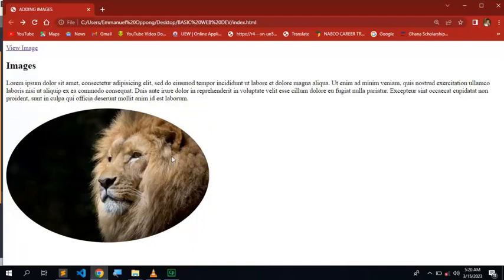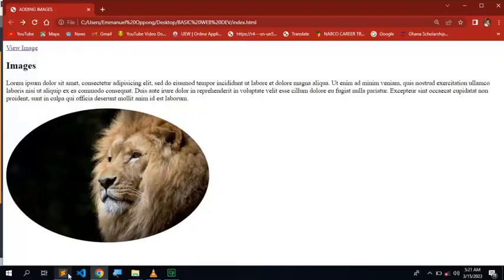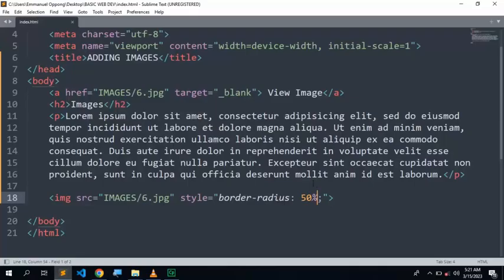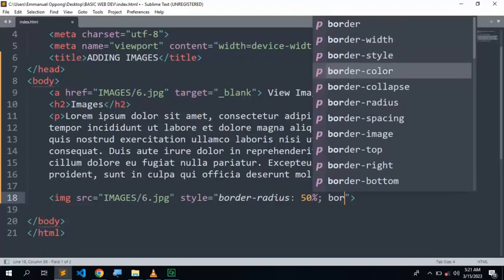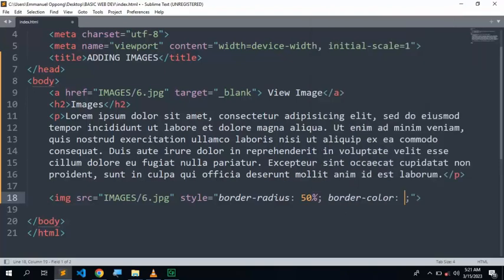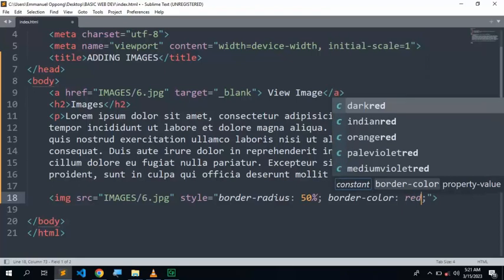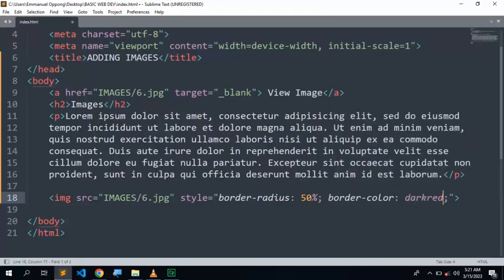We are not doing CSS fully, but in case you want to add some things, you can just add border color. You can add the width, you can add the size and many things. You can add border color, you can make it dark red. You see, dark red.